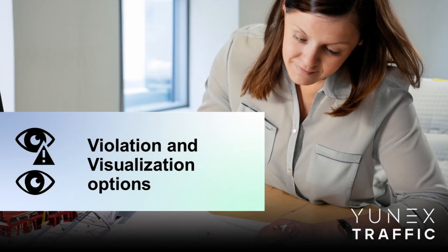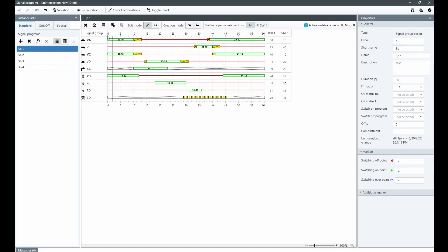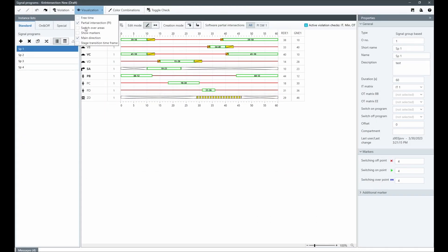In the signal program editor, users can adjust many options to control what is visible in the signal program editor, the signal program's graphic, and site table.